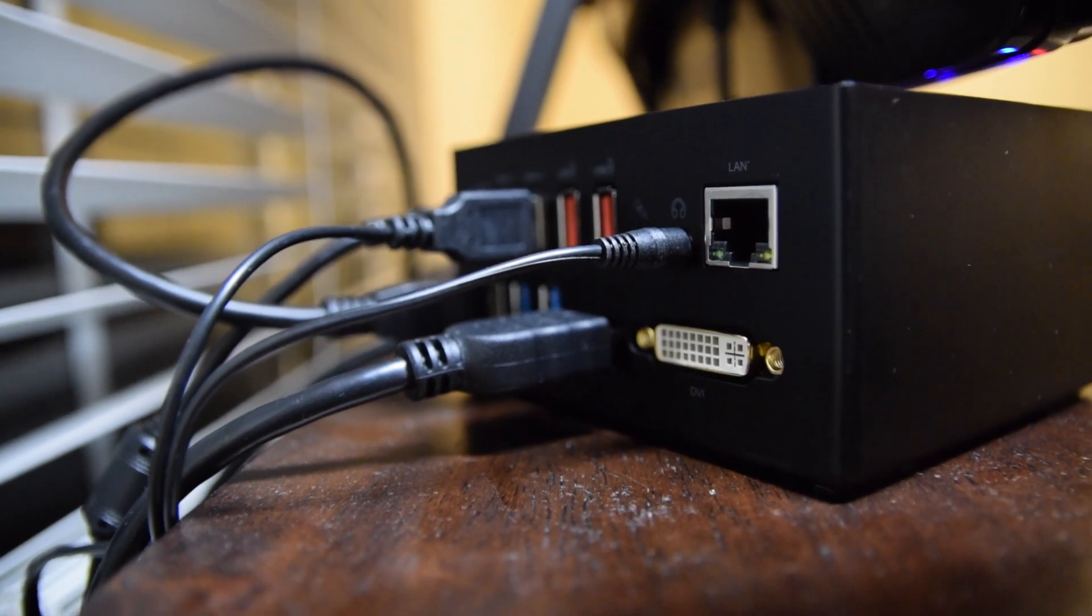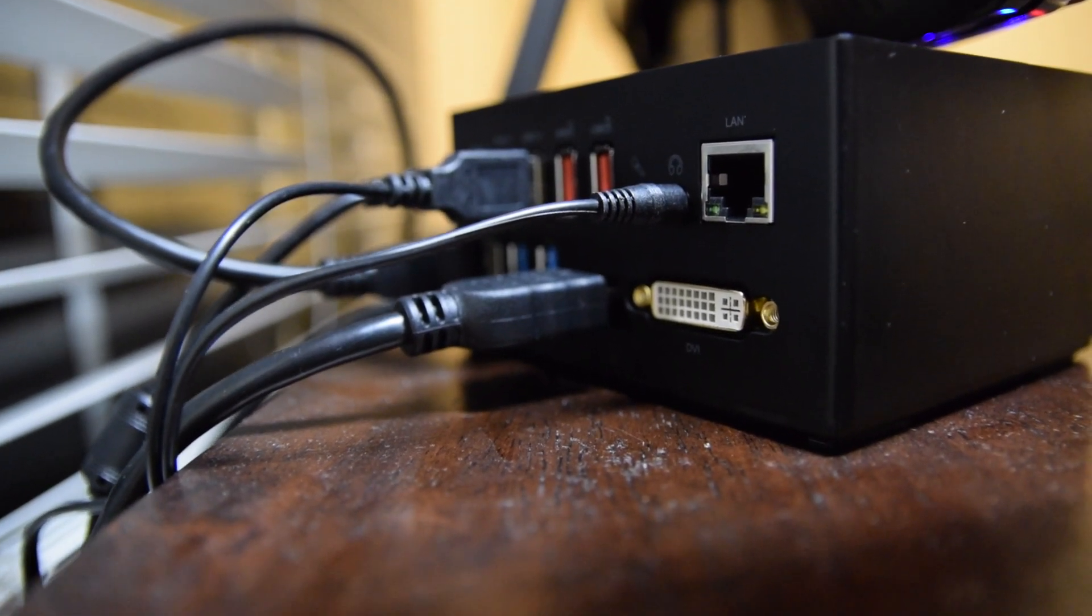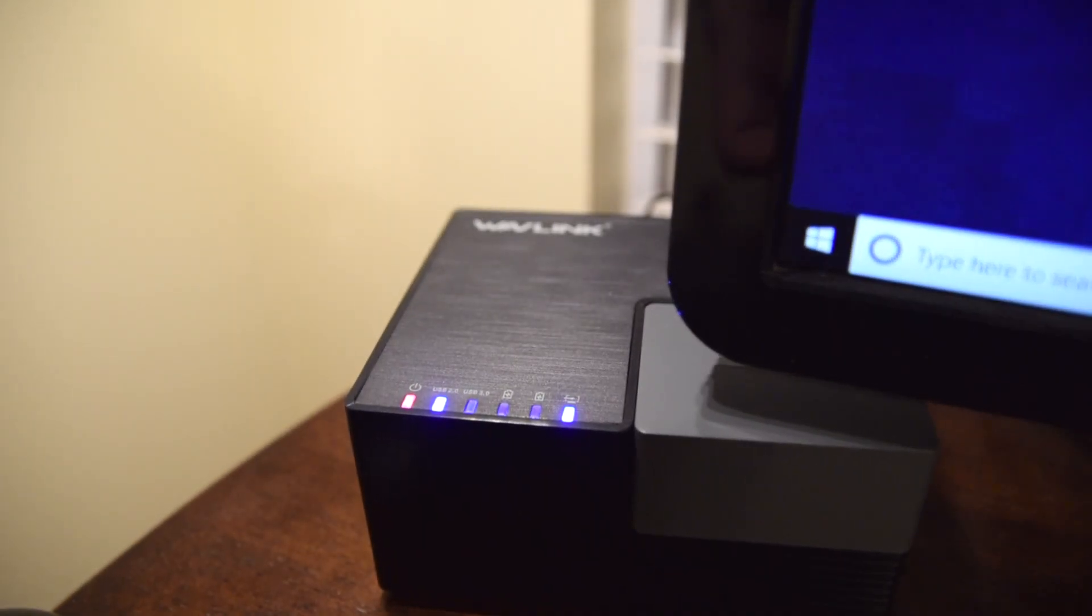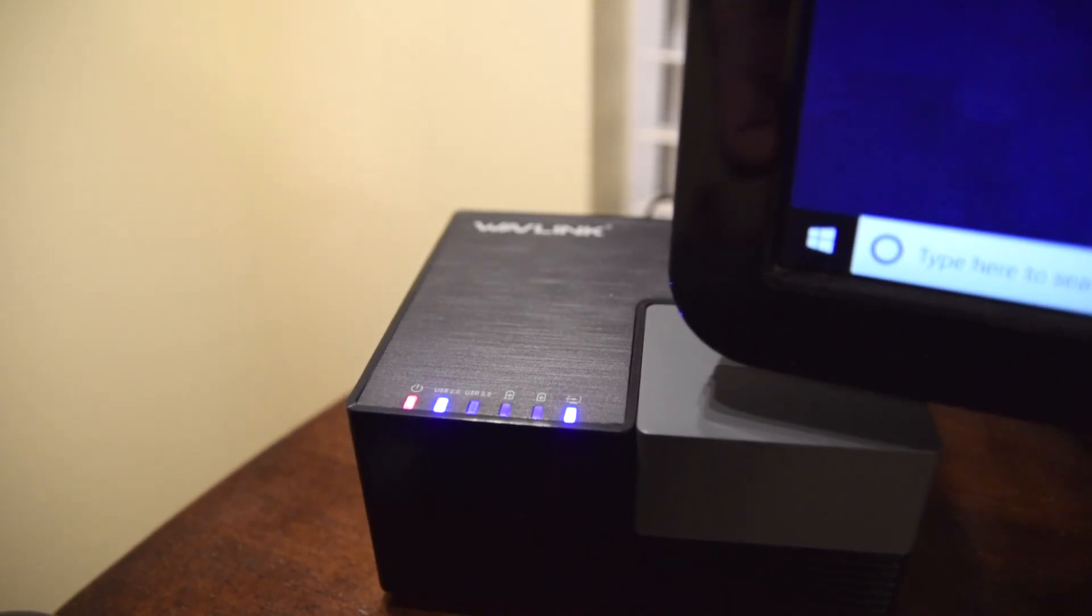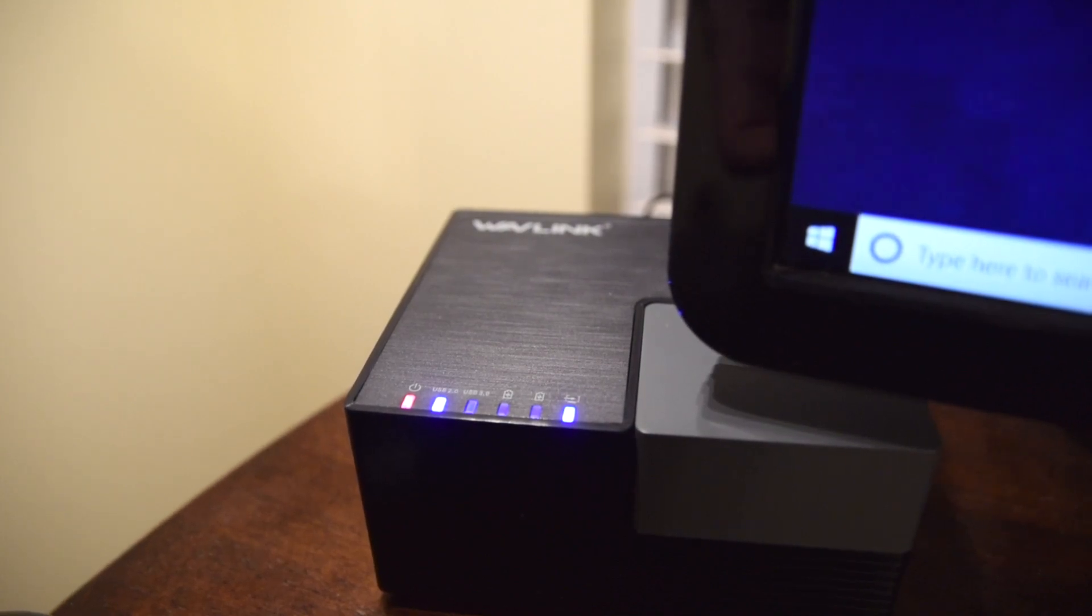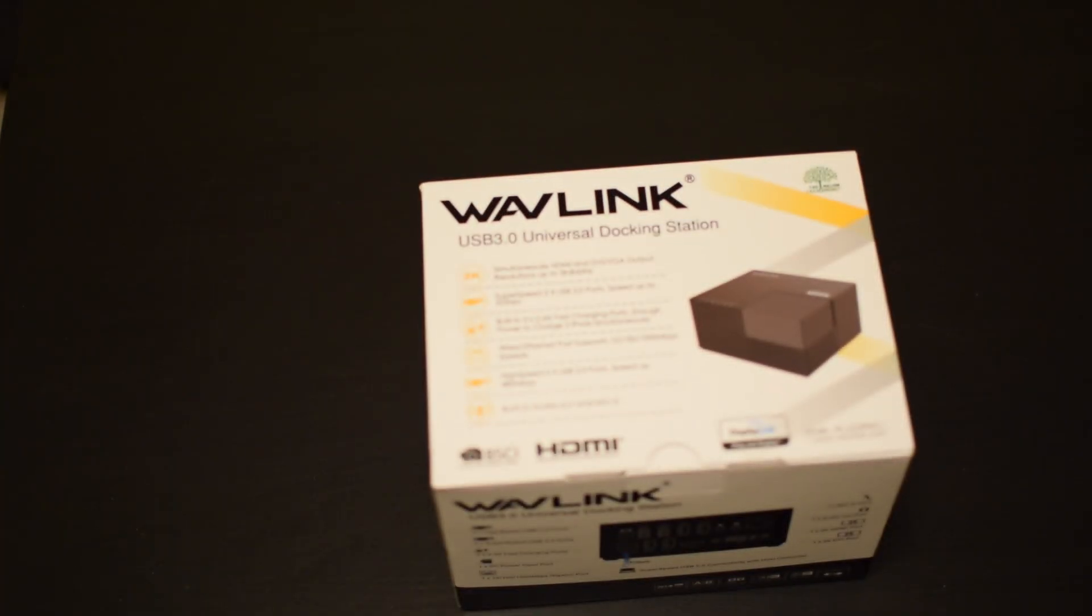So, first let's talk about what's powering the entire setup. It's this guy, the Wave USB 3.0 Universal Laptop Docking Station.